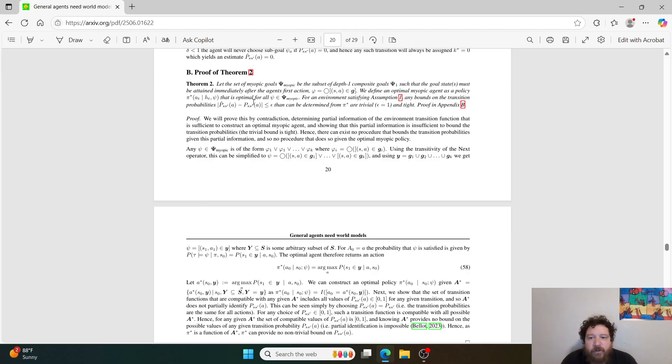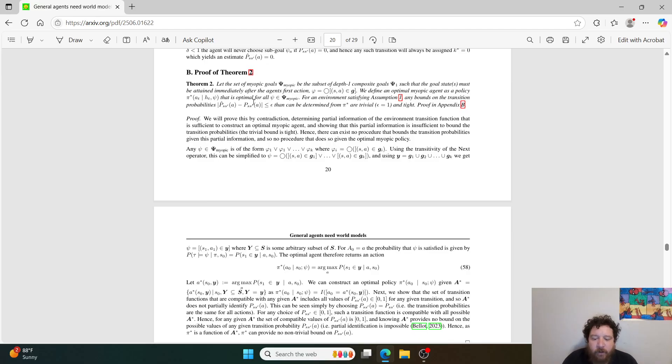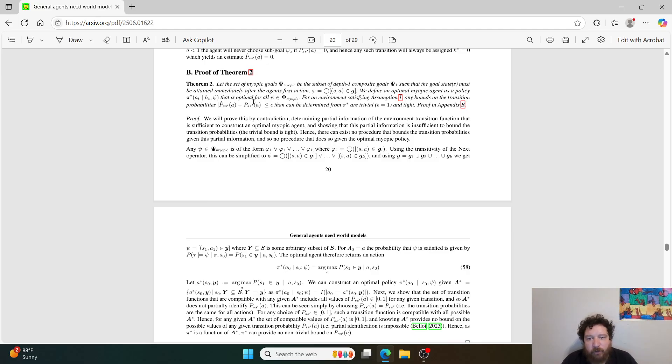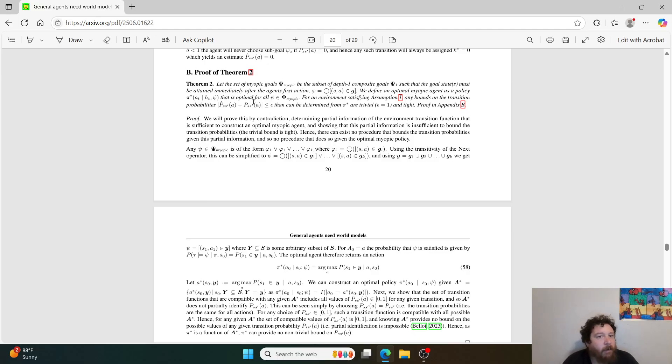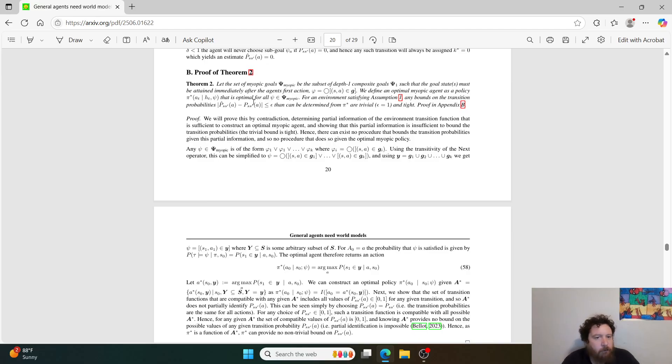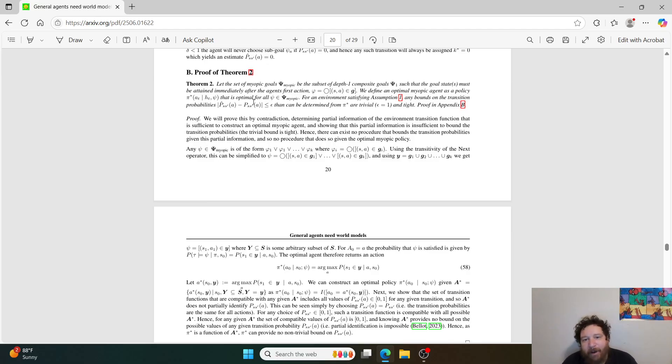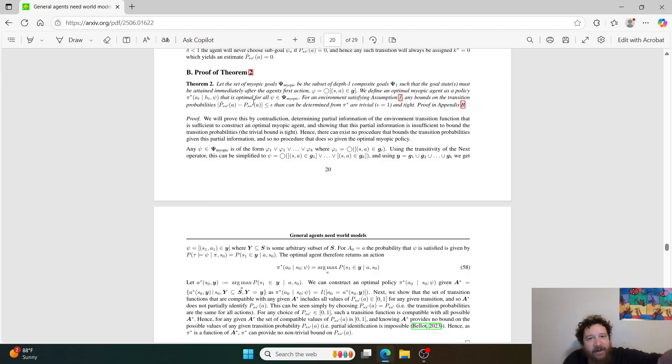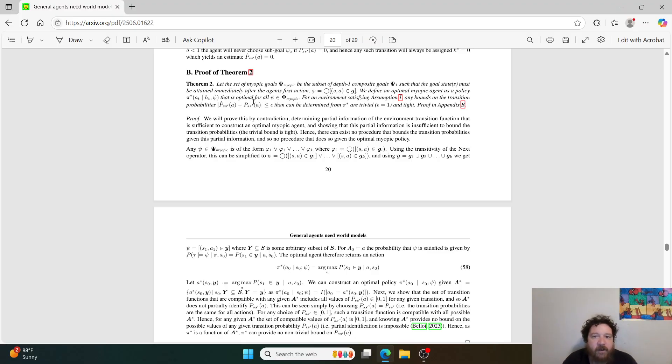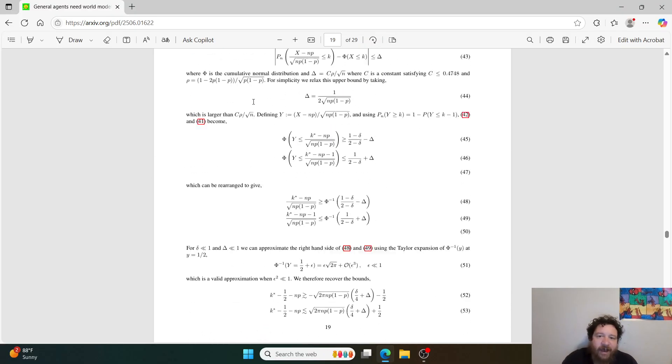Essentially, what theorem two proves is, so theorem one proves that the models create a world model. Theorem two proves that there's no way that we'll get to probably like a full AGI, AGI in the terms of where people think of it, where it would be able to solve anything. Essentially what this theorem proves is that getting to a model that could generalize to anything would be harder than teaching the model everything about the world. If we teach the model everything about the world, we get almost that same result. And getting the model to generalize to everything is essentially impossible because it would have to have a world model based off of everything.